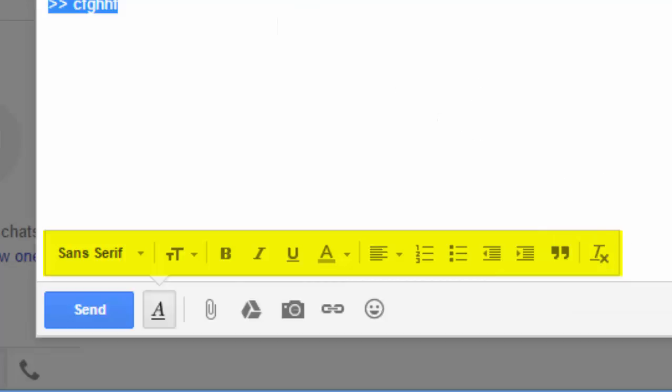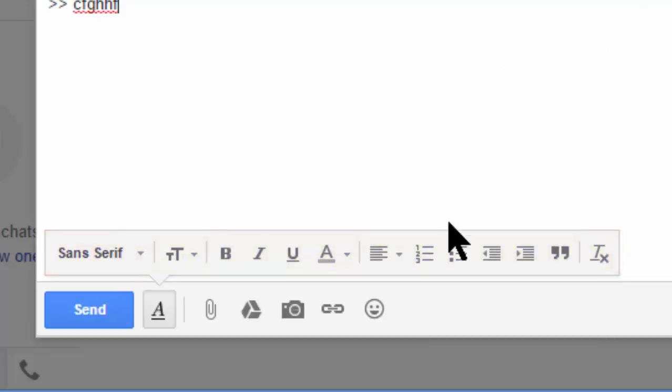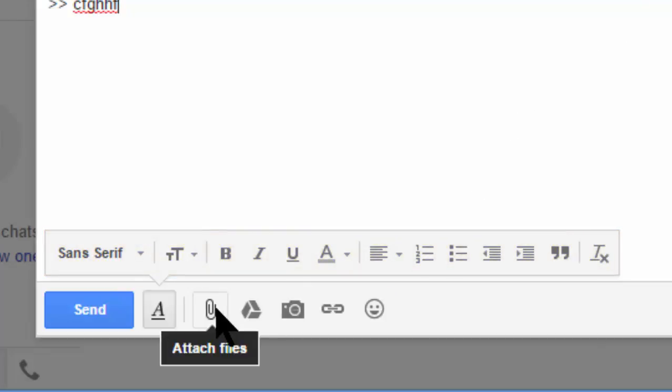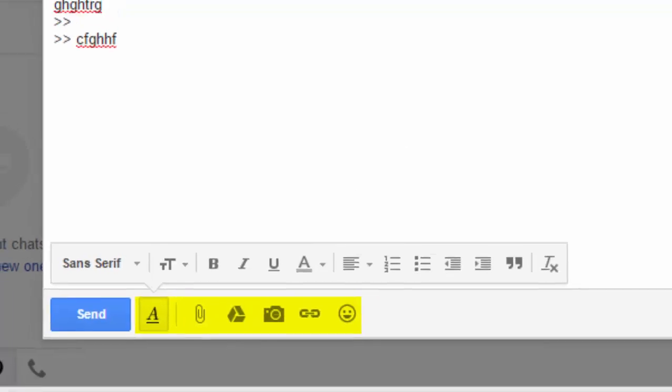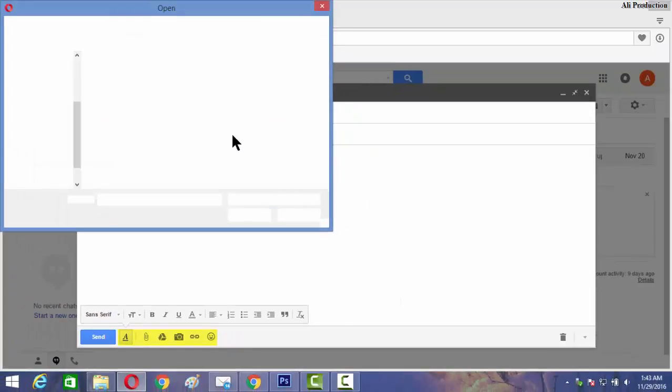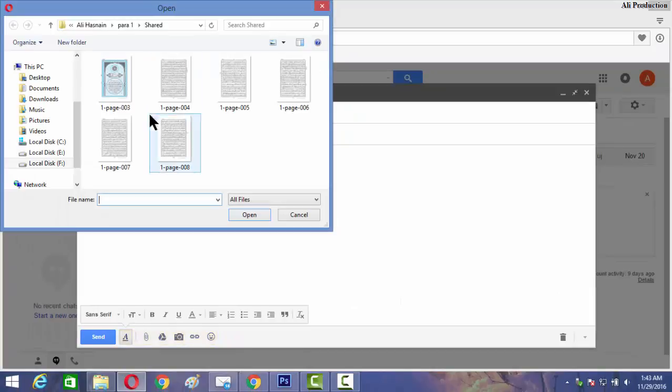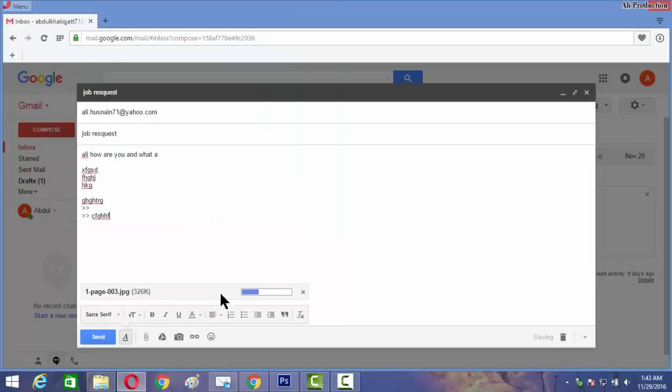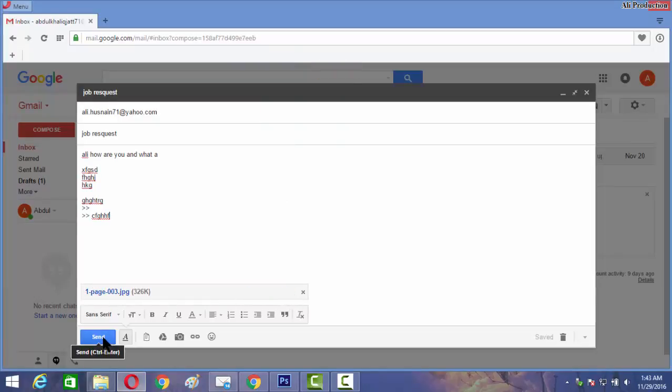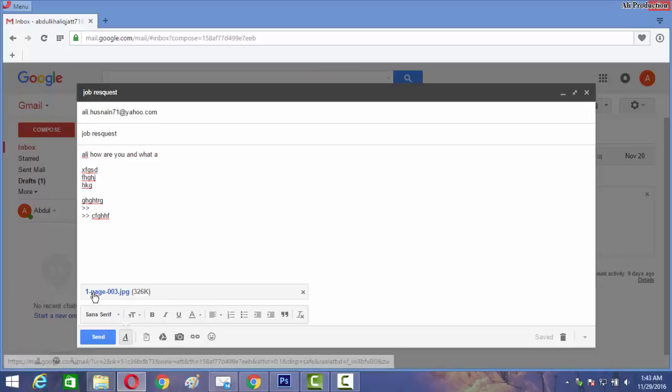You can also attach documents. If you want to send a picture, you can attach from here. I have a picture, for example this one, open. You can see that the file is uploading and my picture is attached.